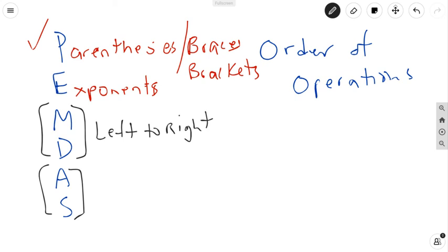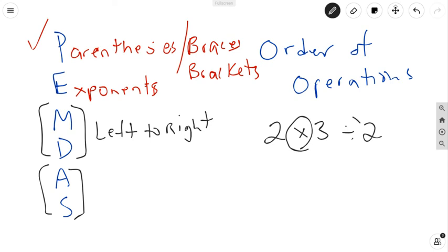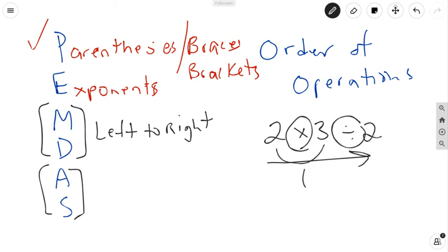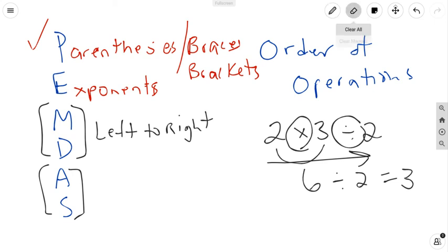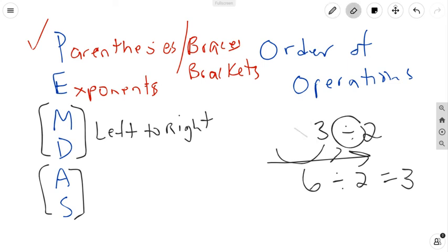Meaning you're going to solve it in the order it's written, from left to right. For example, let's say you had 2 times 3 divided by 2. Because it's only multiplication and division, we go left to right: 2 times 3 first gives 6, and then we divide by 2 to get 3. The same rule applies if the division comes first.